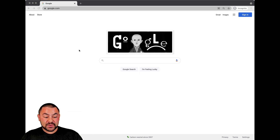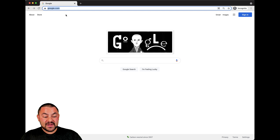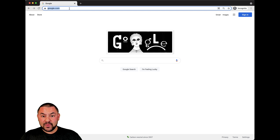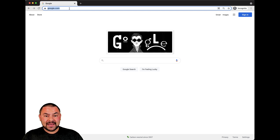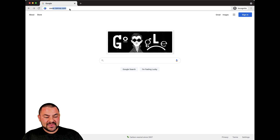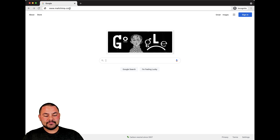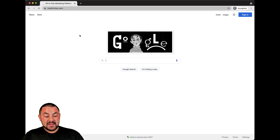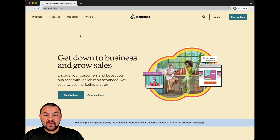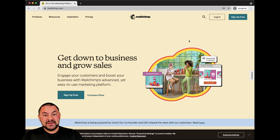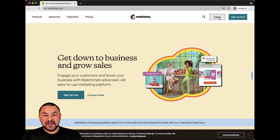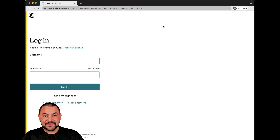The first thing you're going to do is go to your web browser and in a tab that's already open, or you can open a new tab, simply type in MailChimp.com. By doing so, you're brought to MailChimp's homepage and you'll see on the top right the login button. Click there.